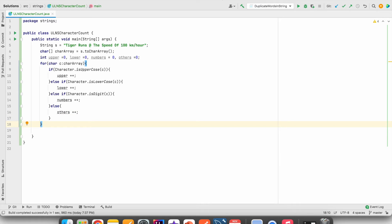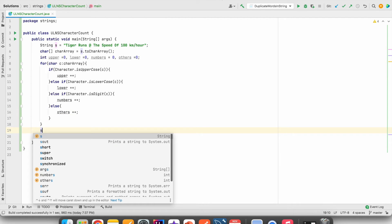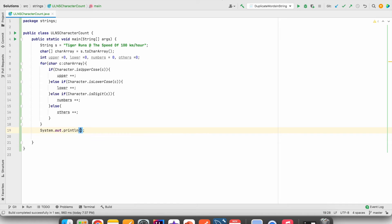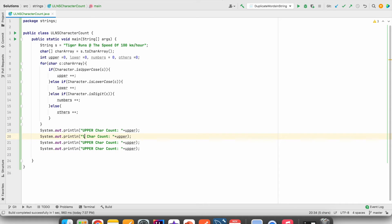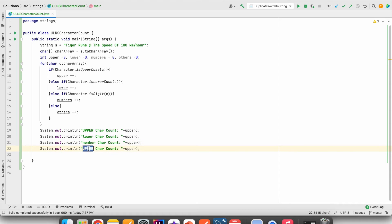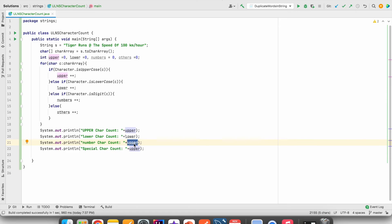After this, we will print using System.out.println — uppercase character count, lowercase character count, number character count, and special character count, printing the values of upper, lower, numbers, and others.